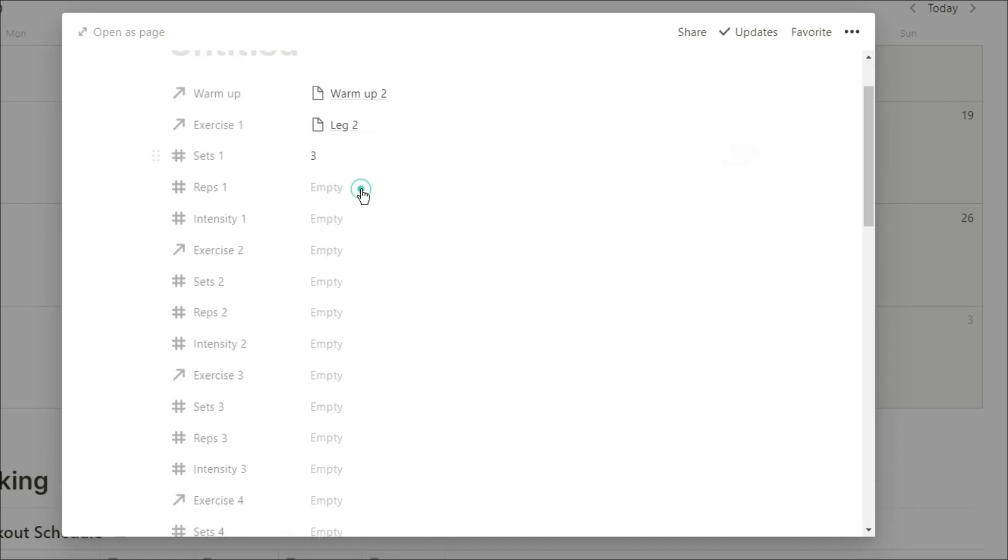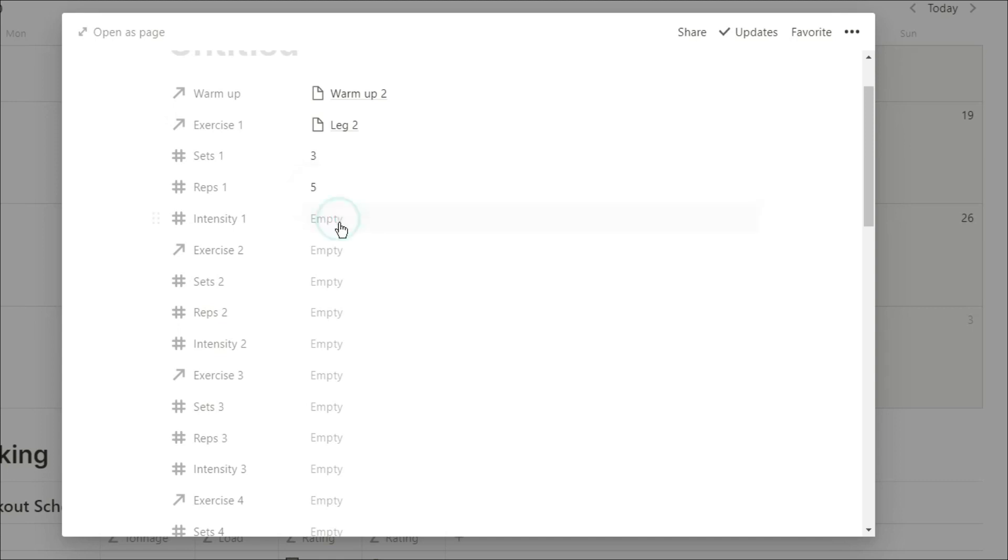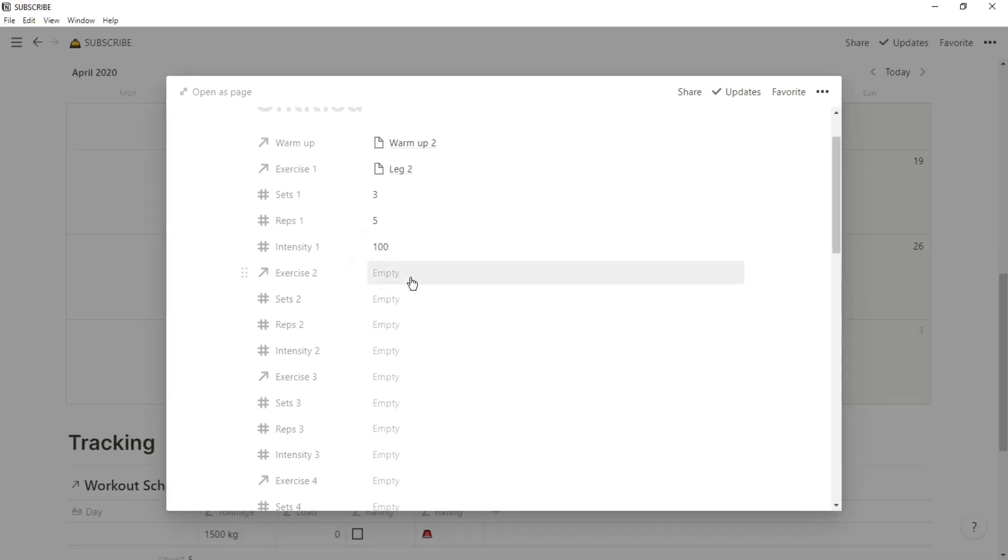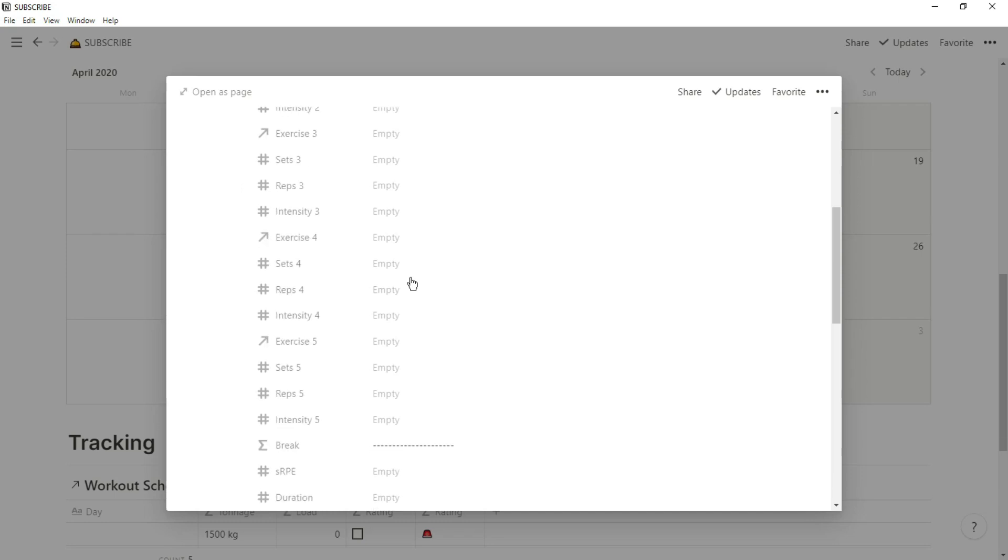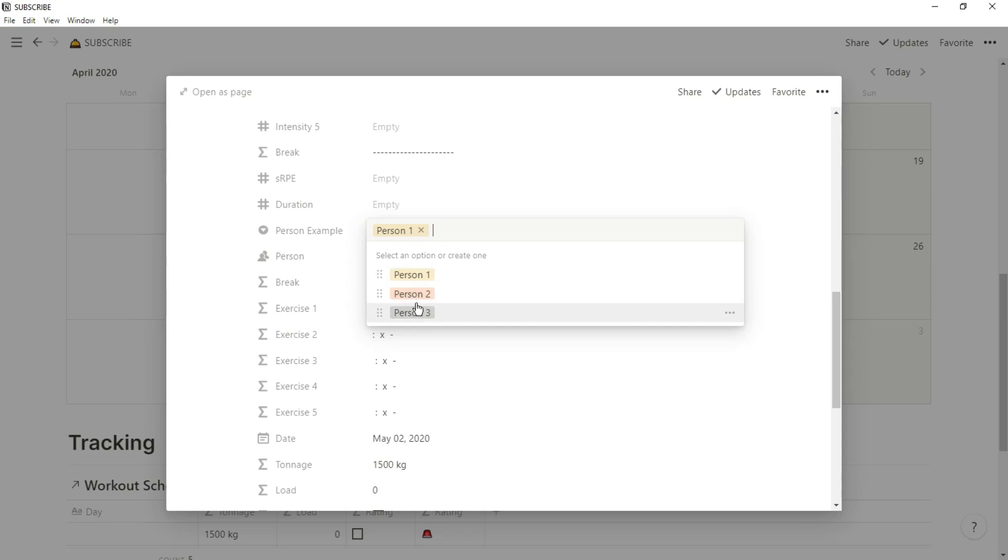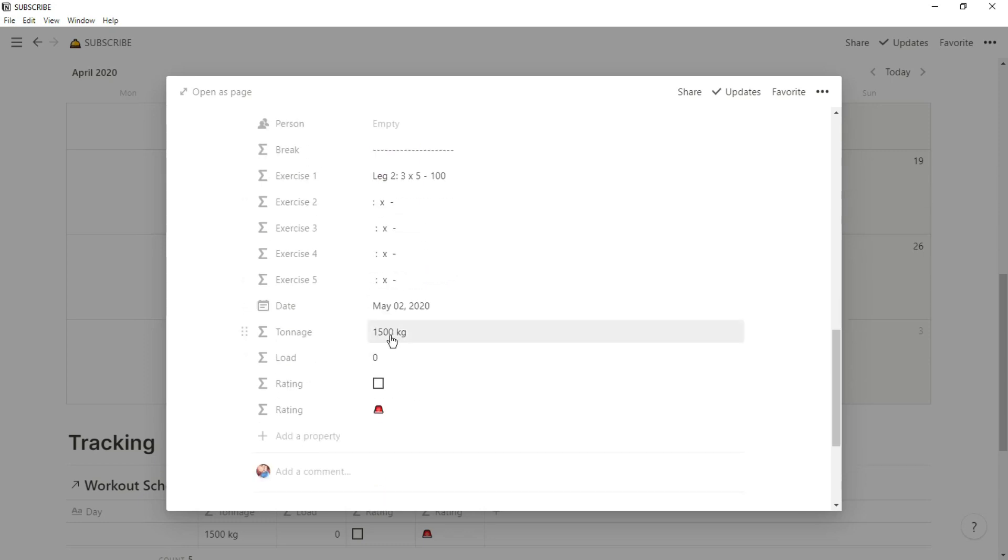So maybe leg two was a squat, so three by five, a hundred kilos. And as we scroll down, the formulas actually created that exercise. And you can see the tonnage is starting to work. And then all the other formulas are also starting to work.